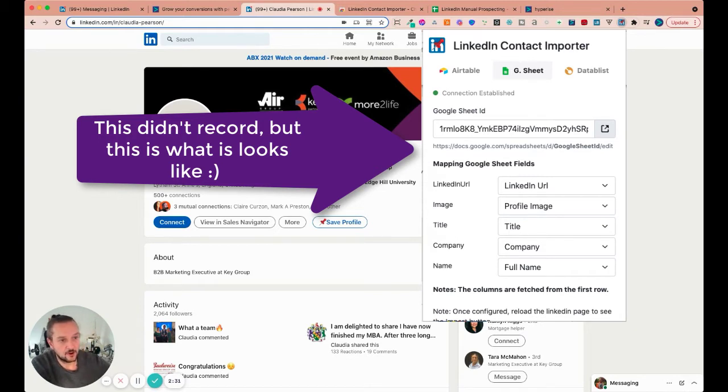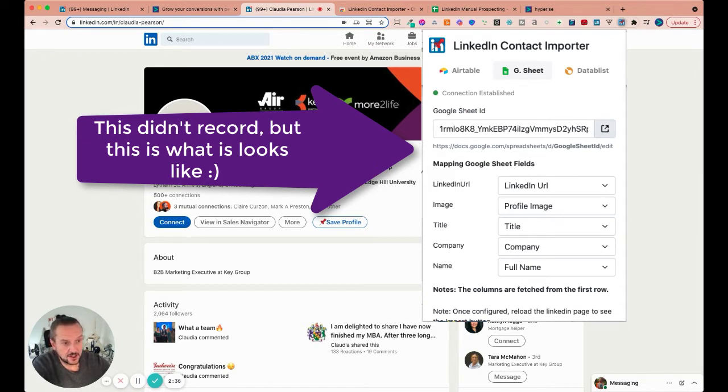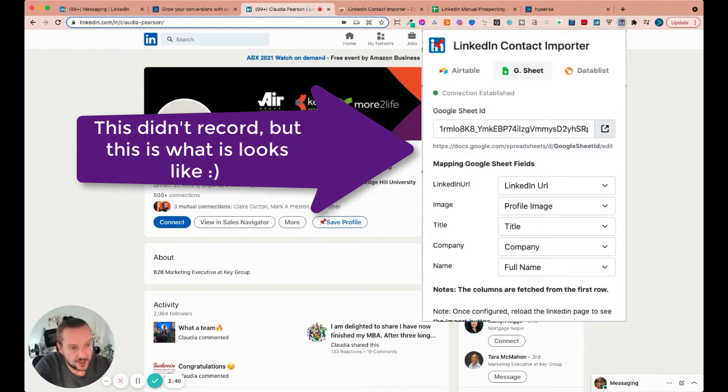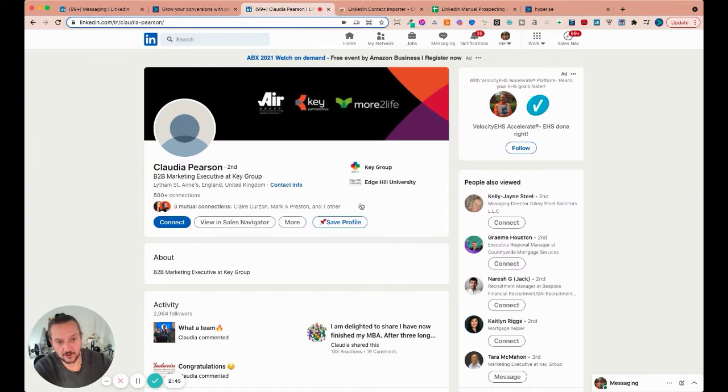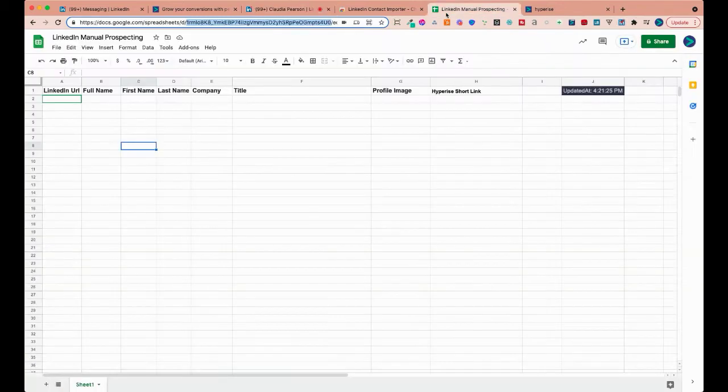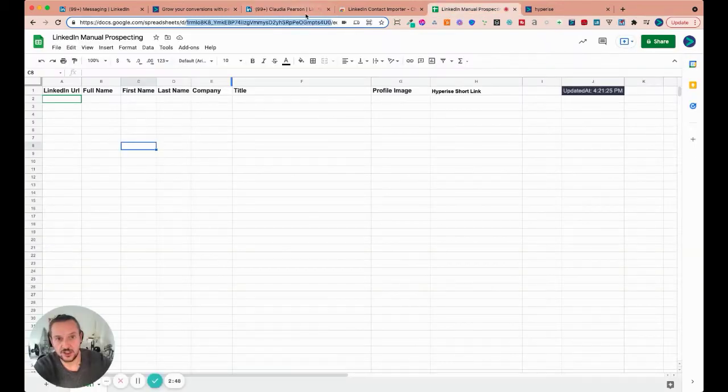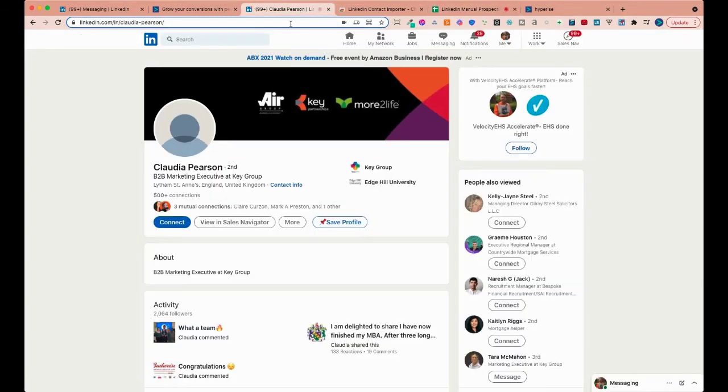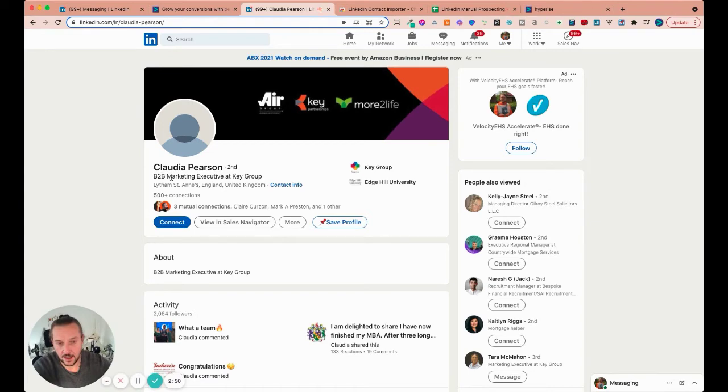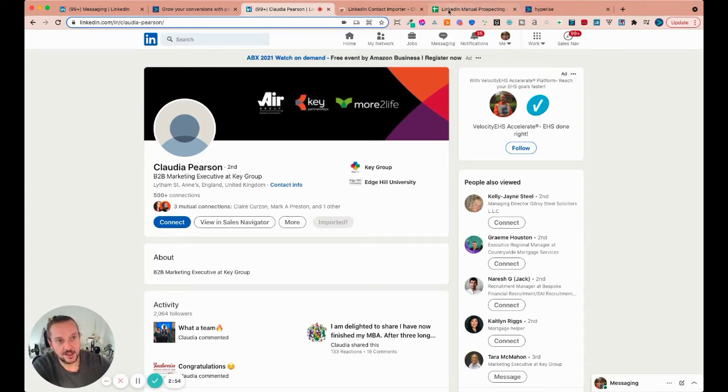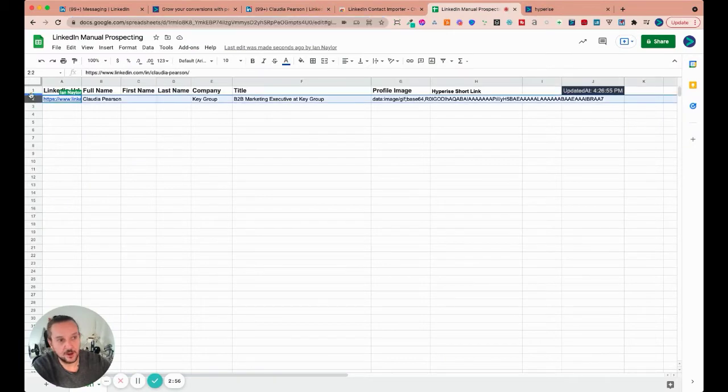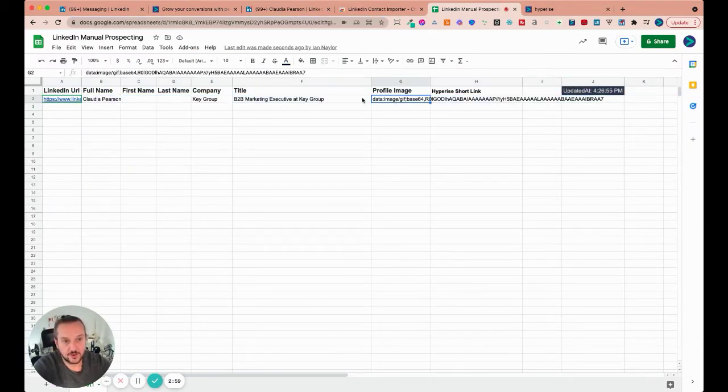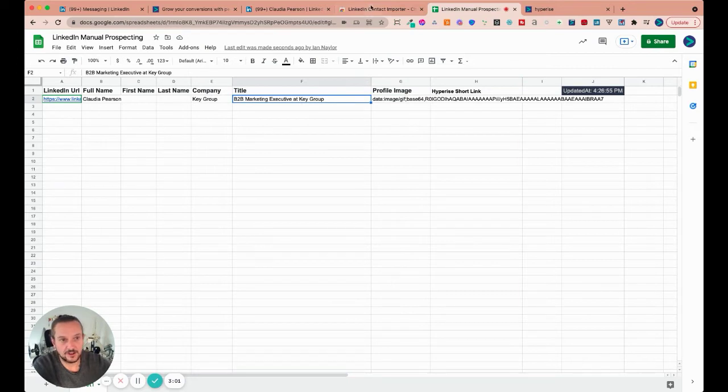And all I'm going to do going back into LinkedIn, Chrome extension, I'm just going to drop that sheet ID into here and you can see where you get it from. And then from there, I can just map the fields. So I've got my LinkedIn URL. I'm going to add the profile image, the title of the person, company name and the name of the person. I'm going to add all of those into these fields. So when I start to click this button here, they're going to appear in this sheet here.